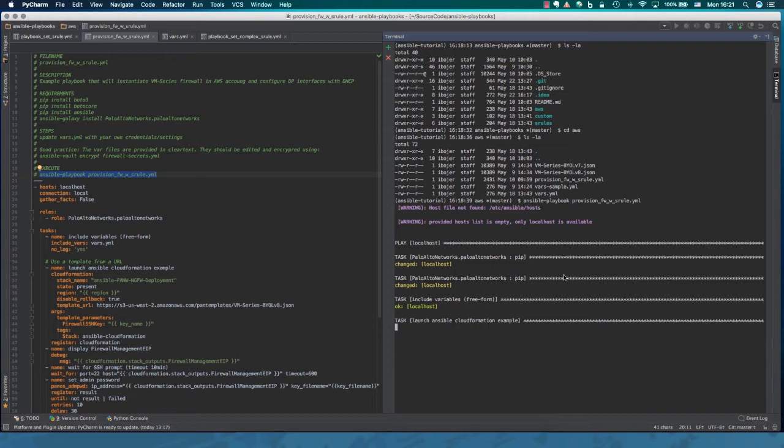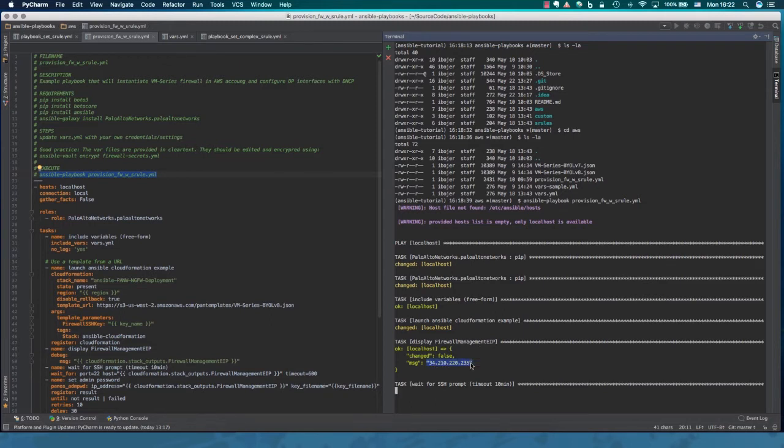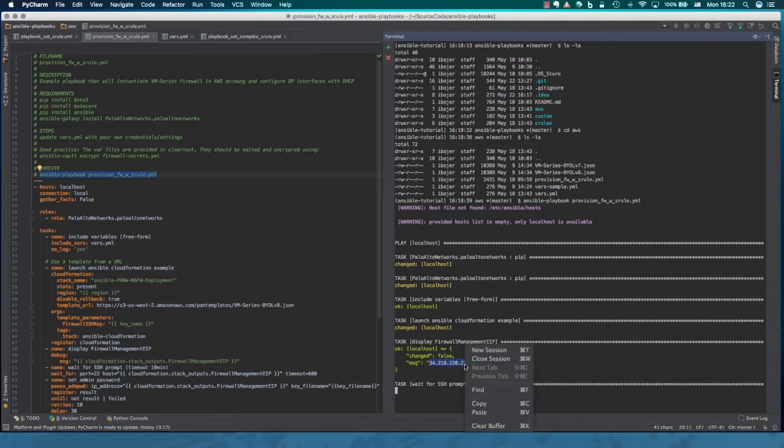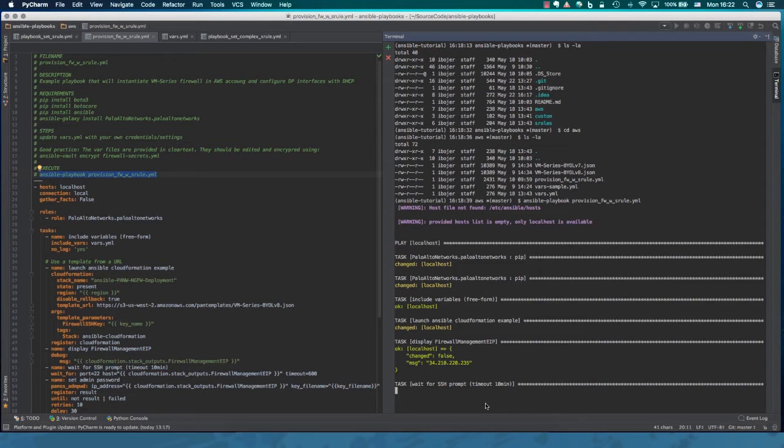So let's see. This process takes a couple of minutes. It all depends on how busy AWS is. I've seen it go from a minute to even eight minutes. Okay. So at this point, the environment has been instantiated and the firewall has created an EIP or elastic IP for our management interface.